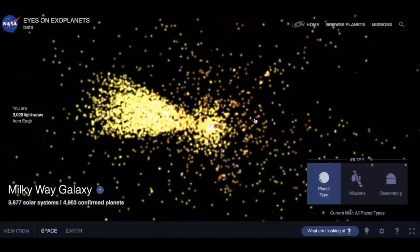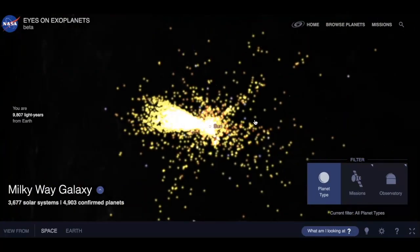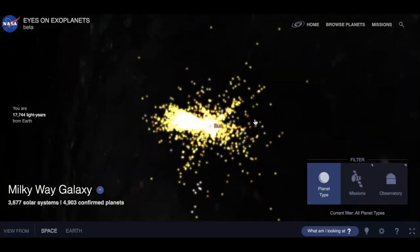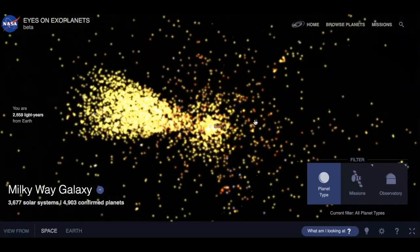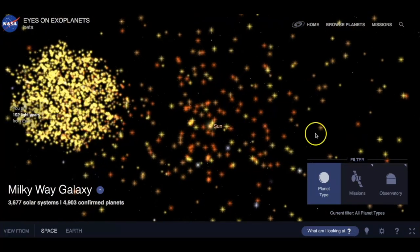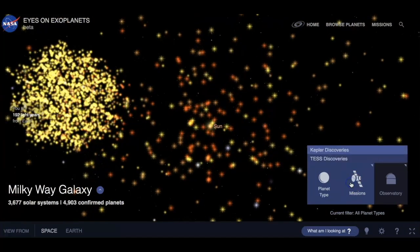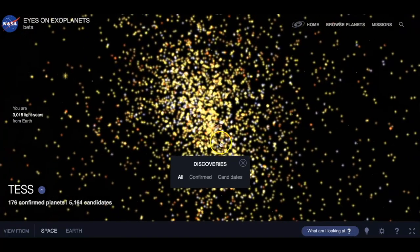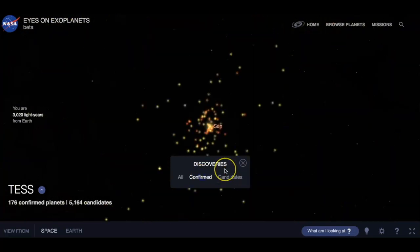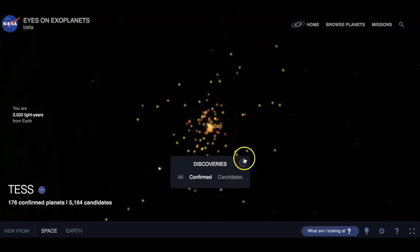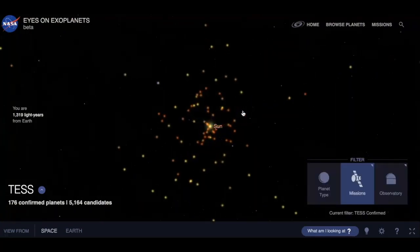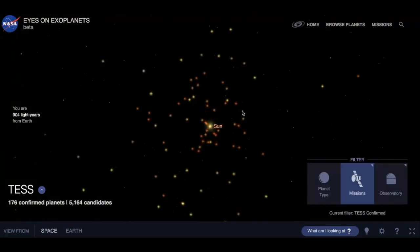You can zoom all the way out or all the way in. You can also look at the missions — where spacecraft are right now, what's been discovered and confirmed. I definitely encourage you to check this website out; it's just so much fun to explore.